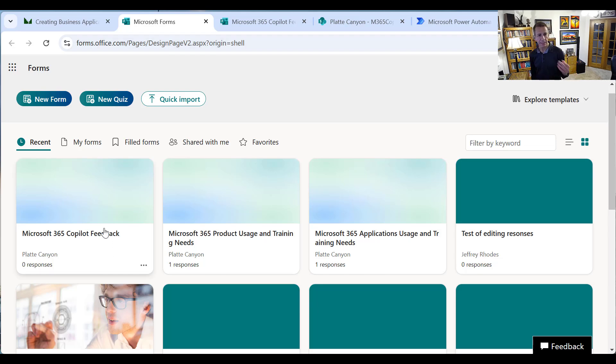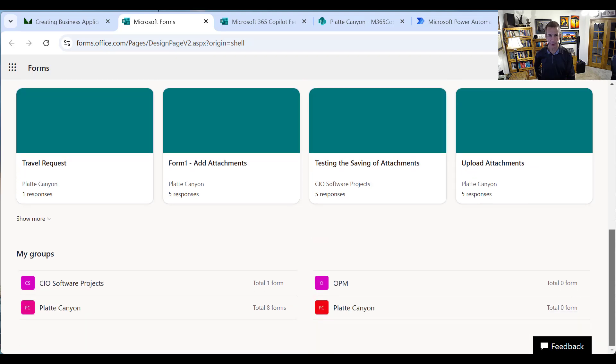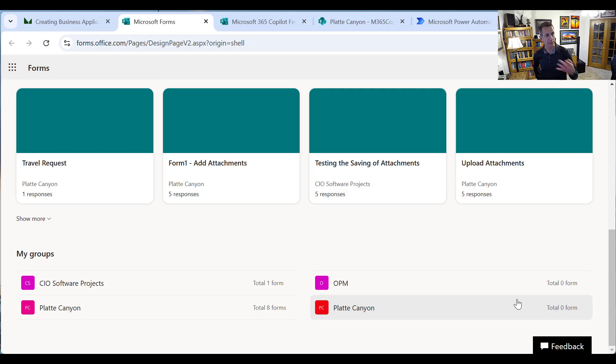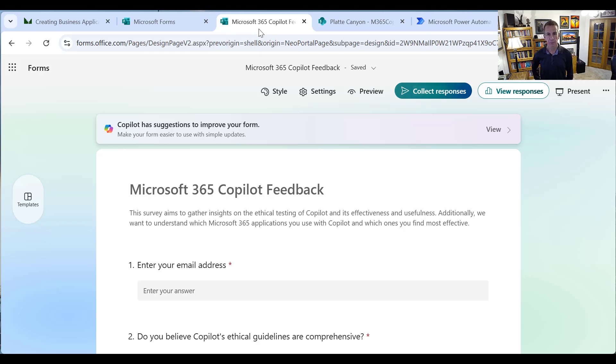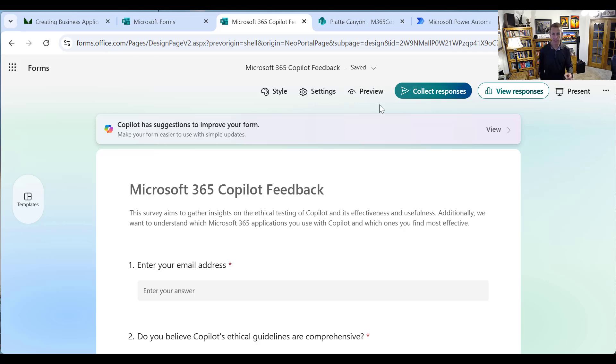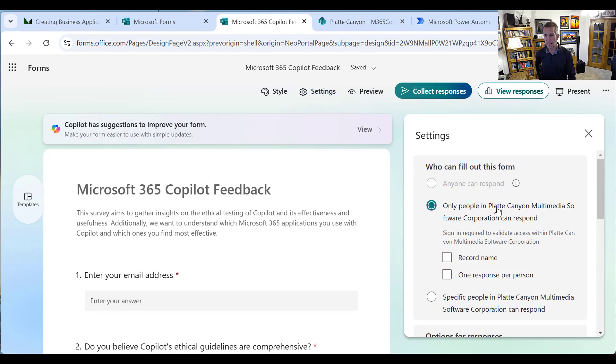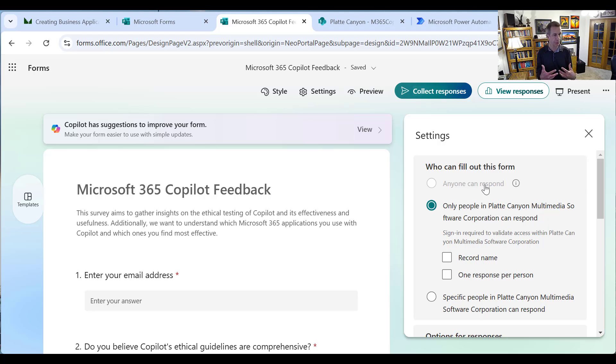I've got a form based on something I've done recently where we're evaluating Microsoft 365 Copilot, and it has some interesting challenges. Notice it says Platte Canyon here, so as you've seen in other videos, I always recommend making a group form so that the data is stored in Teams and SharePoint rather than in the person who wrote that form's OneDrive. But it does have a little bit of challenges that come with it.